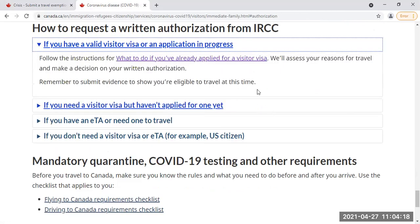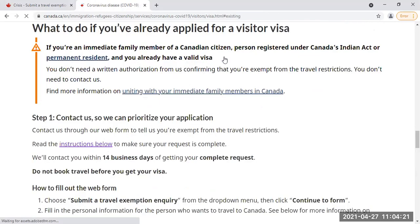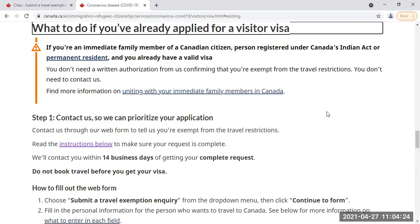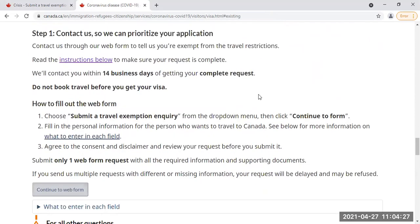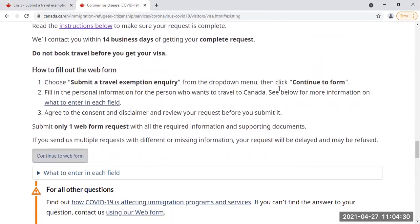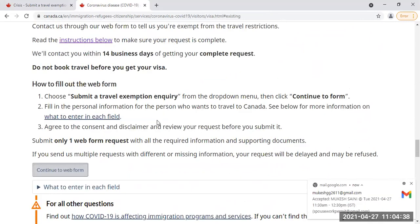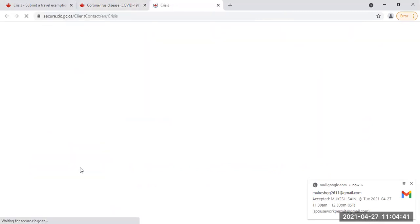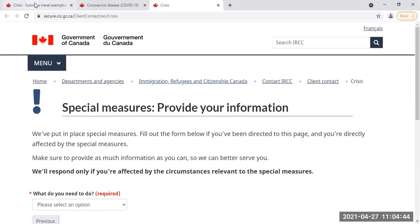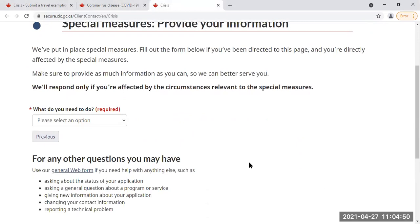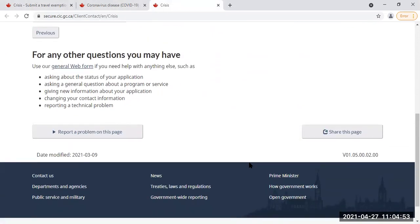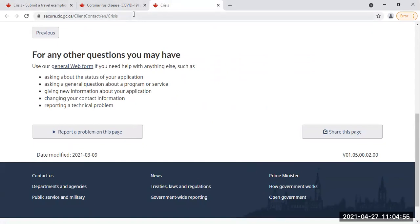Follow the instructions. So, step one: how to fill the web form — submit a travel exemption inquiry and continue to the web form. Ultimately, it goes back to the same thing I showed you originally. This is the website I showed you, and this is where it goes back again. So this is the right form — the official instructions also lead you there.